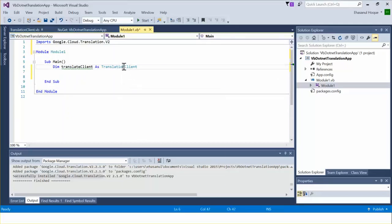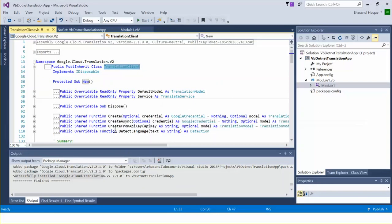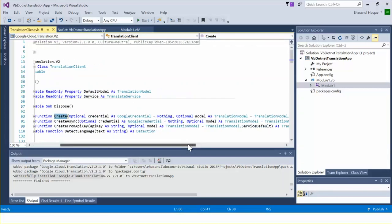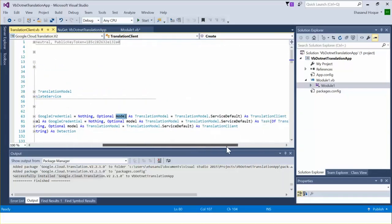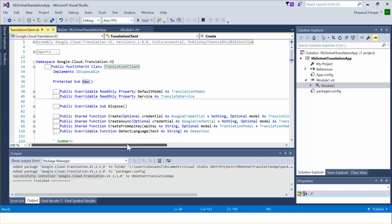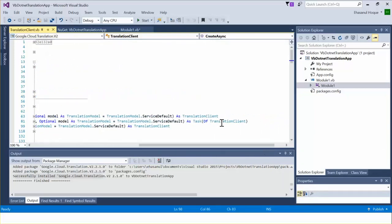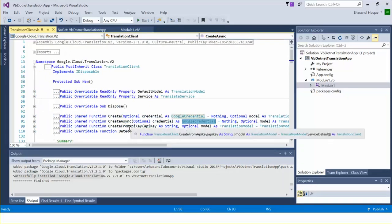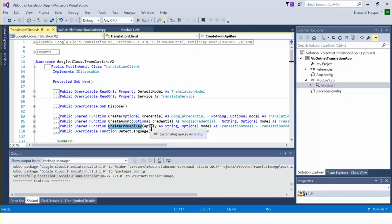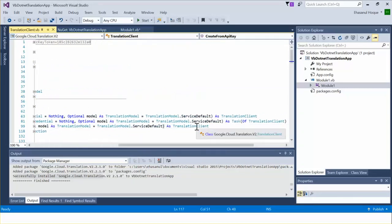Navigating to the TranslationClient class, we can see a couple of methods. The first is Create, which takes a GoogleCredential as a parameter and returns a TranslationClient object. Another method is CreateAsync, the asynchronous version, which also takes GoogleCredential and returns a Task of TranslationClient. The third method is CreateFromApiKey, which has a parameter named apiKey — this is the private key you collect from your authorized Google Cloud account — and it also returns a TranslationClient.